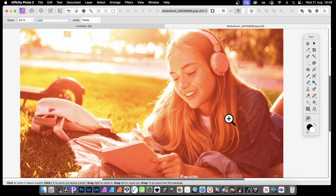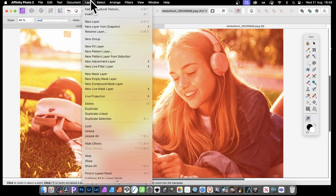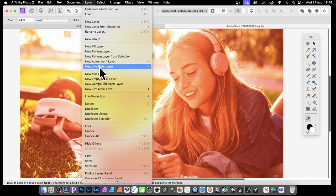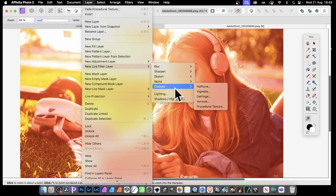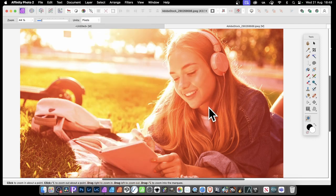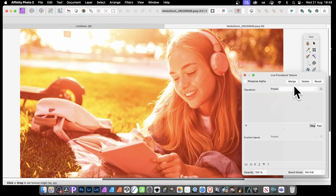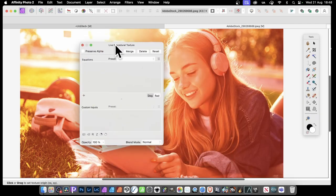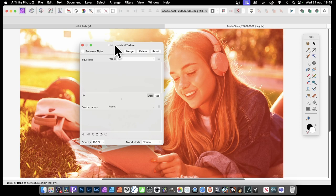But also what you can do, you can go to layer, and you can go down here to new live filter layer, colors, and procedural texture. And here you can do exactly the same, but this time it will be a live filter effect, as a layer, over the top of this effect.